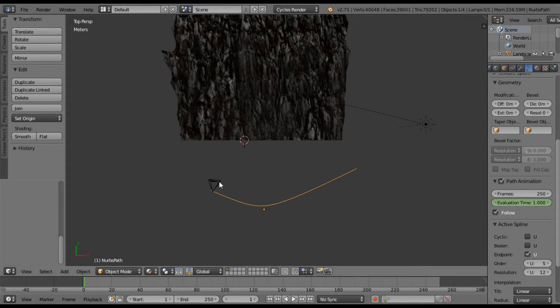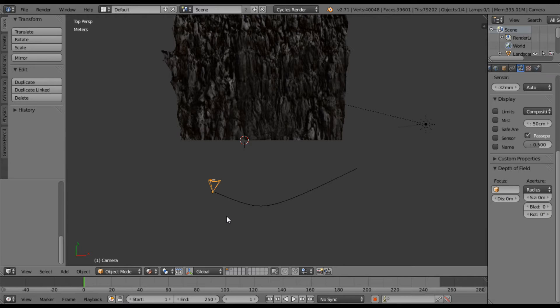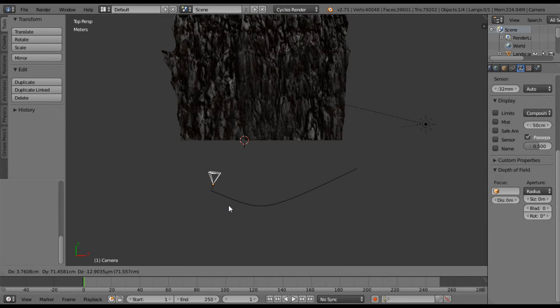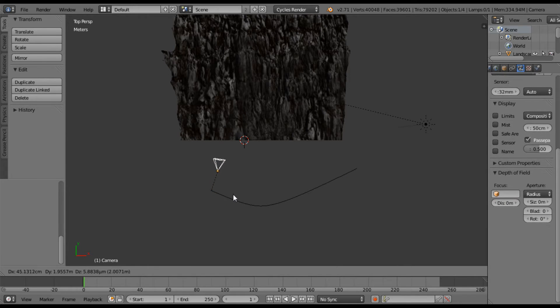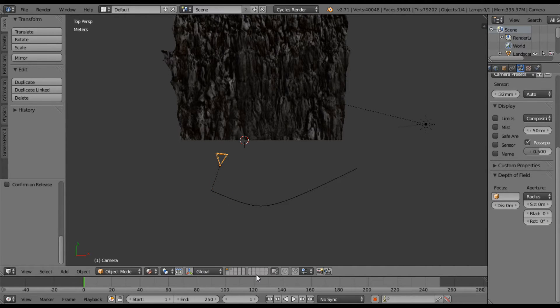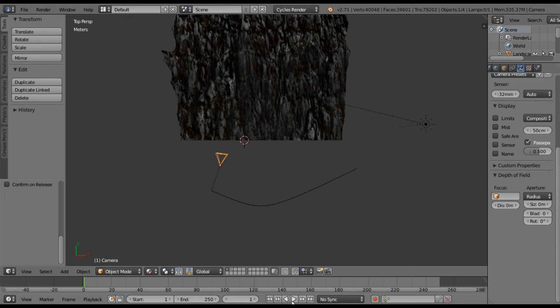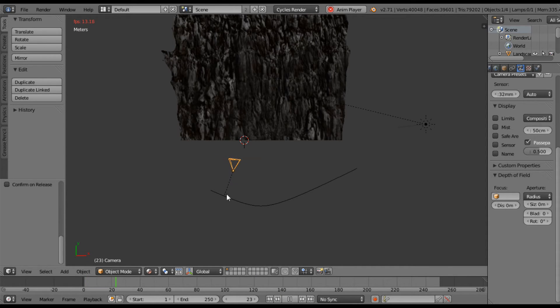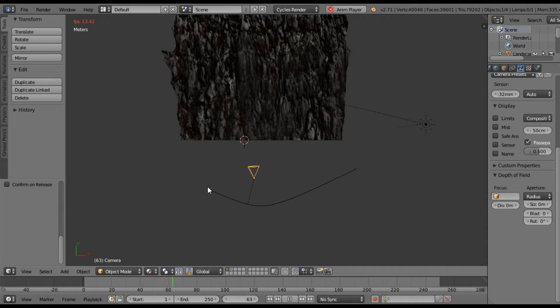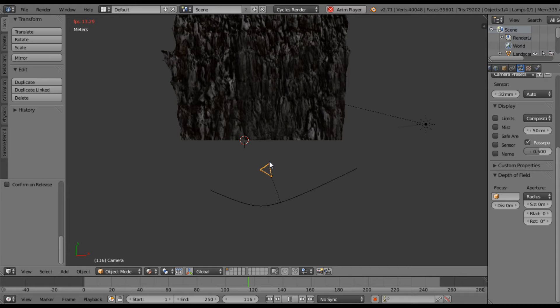And if you want to move your camera, you can always do that as well. You can make it a little bit closer to the mountains. And it'll still move this dotted line right here. So if I hit play, you can see it moves the dotted line which moves your camera. And there we have it.